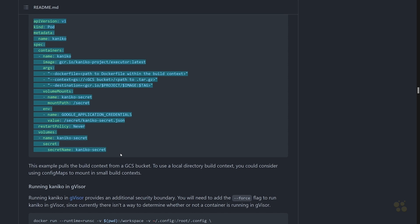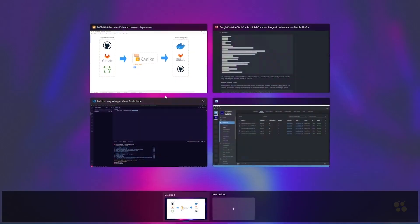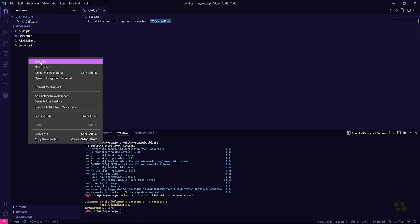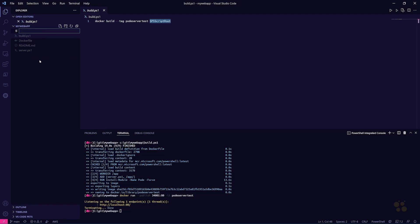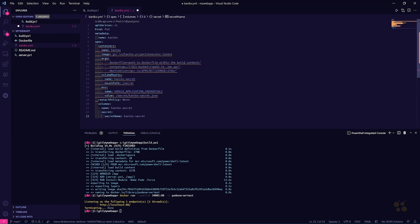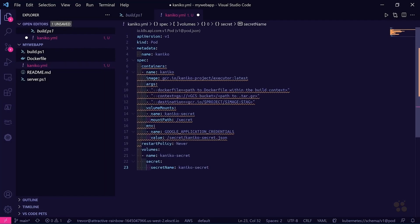For starters, let's go ahead and just grab this example here and bring it over into VS Code. I'm going to add another file to my project — I'll just call it kaniko.yaml — and paste in this file so we can edit it to base it on our needs.